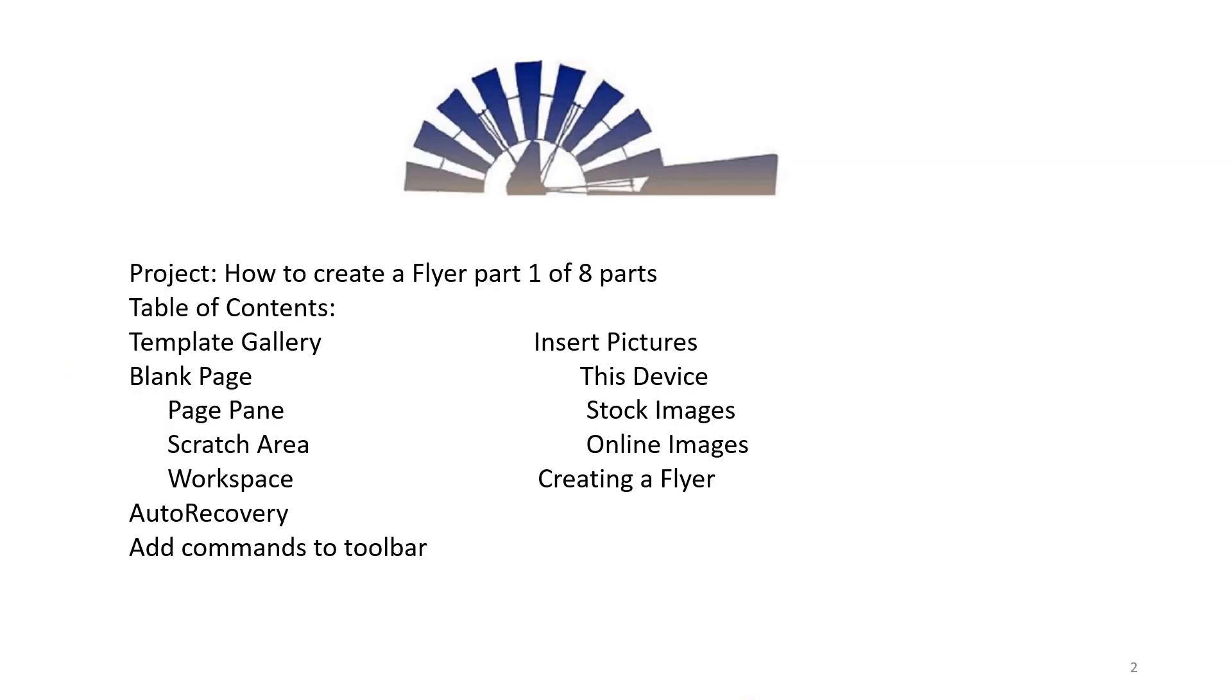How to Create a Flyer, Part 1 of 8 Parts. Table of Contents: Template Gallery, Blank Page, Page Pane, Scratch Area, Workspace, Auto Recovery, and Add Commands to Toolbar.